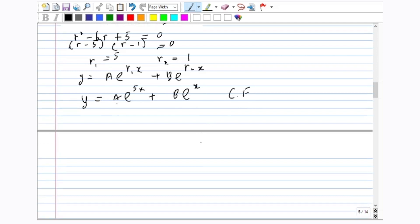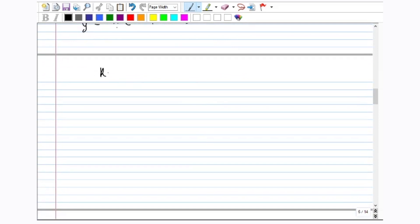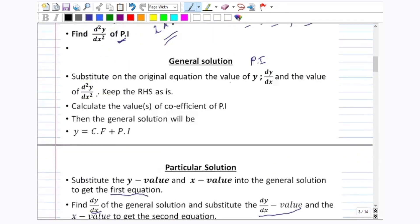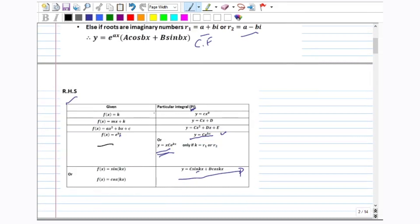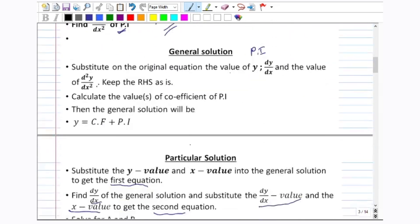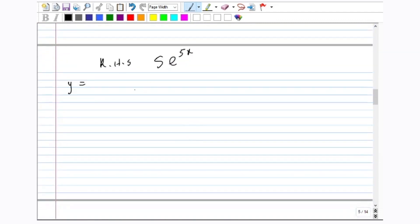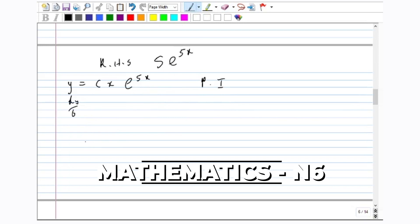Now look at the right hand side, which is 5e to the exponent 5x. Since we have an exponential, we check: our k is 5. One of the r values is also 5, which is r1. Therefore, since k equals r1, we cannot use y equals ce to the exponent kx. Instead, we use y equals xce to the exponent 5x. This is our particular integral.